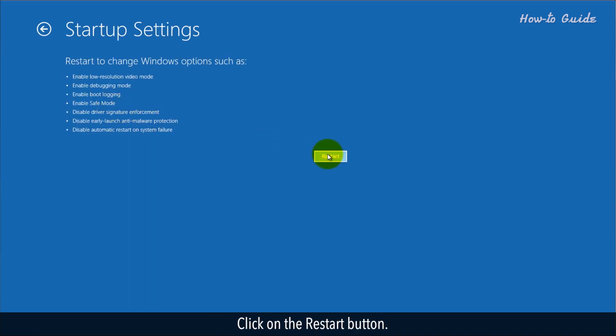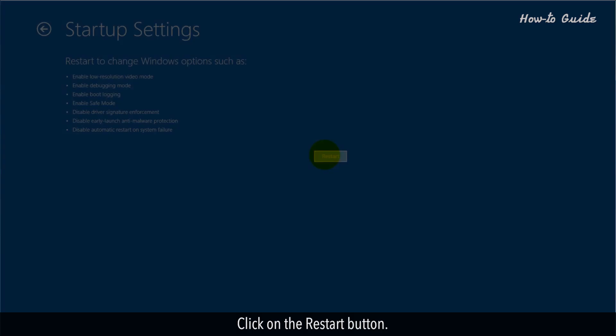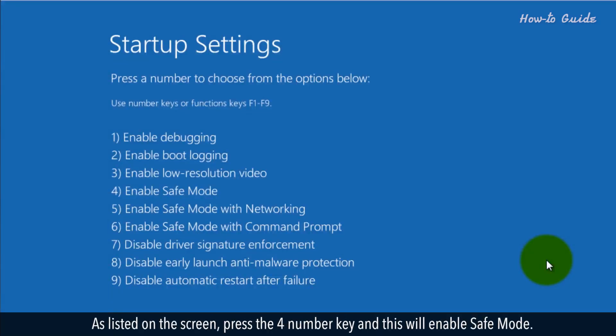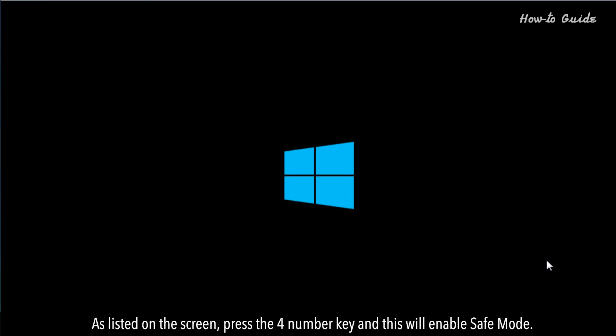Click on the Restart button. You will see the Startup Settings menu. As listed on the screen, press the 4 number key and this will enable Safe Mode.